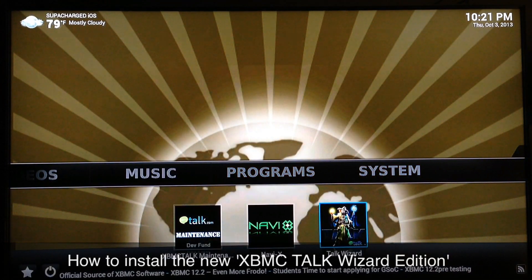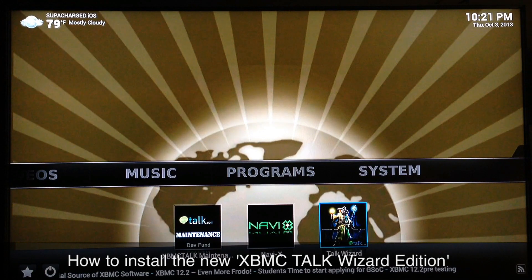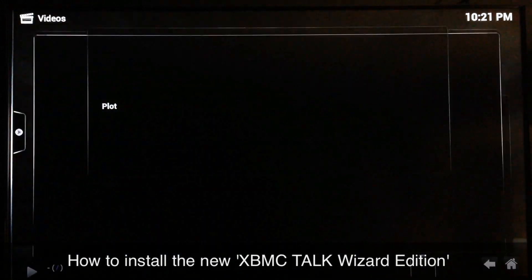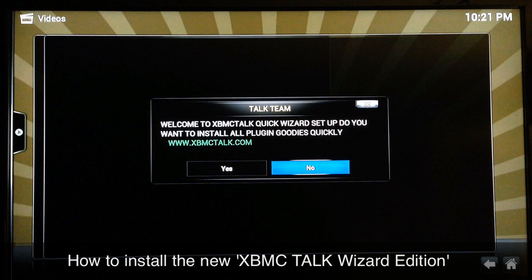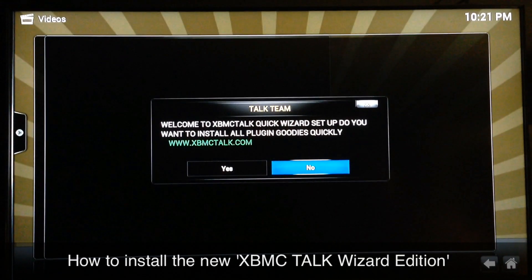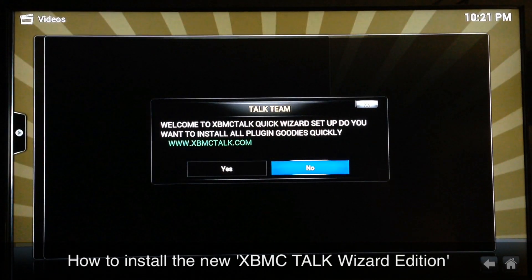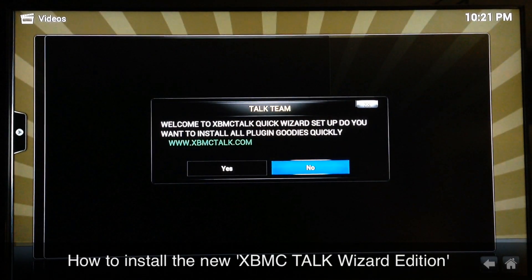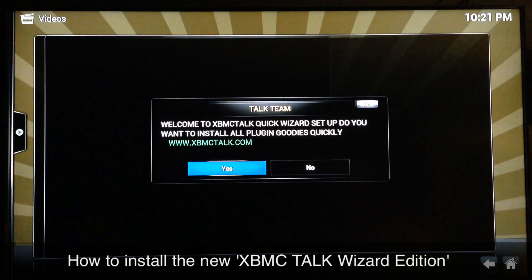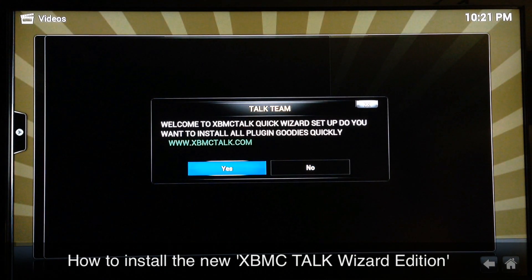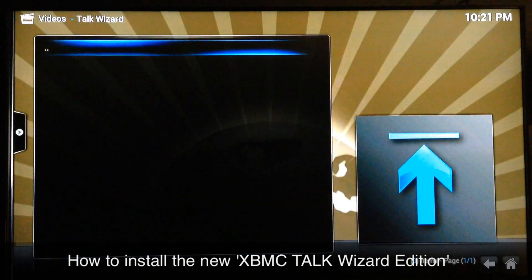XBMC Talk Wizard — you just go ahead and select it like that, and it'll give you this warning message. If you already have it installed like me, I'm just going to select No. But you go ahead and select Yes to get it installed, and it'll add all the best add-ons, and they all work.